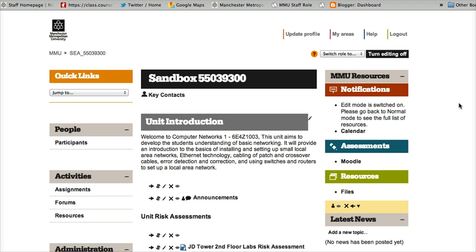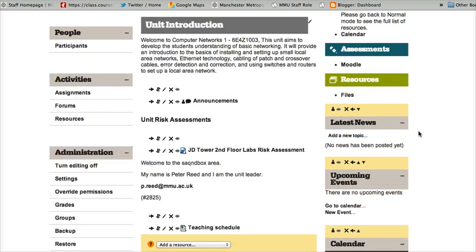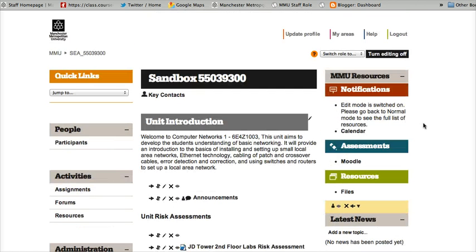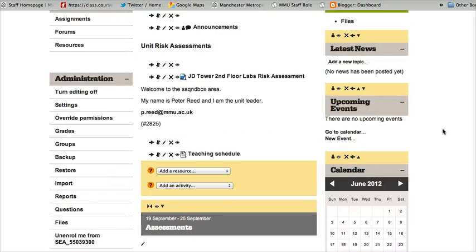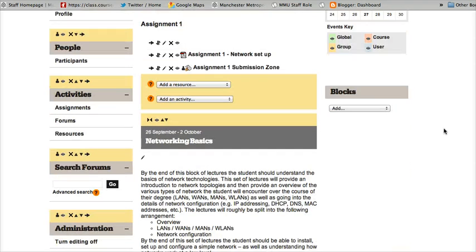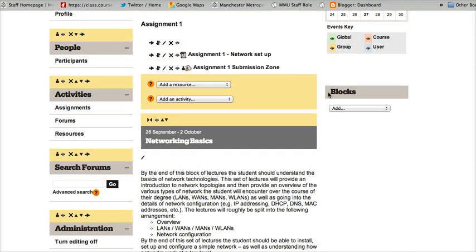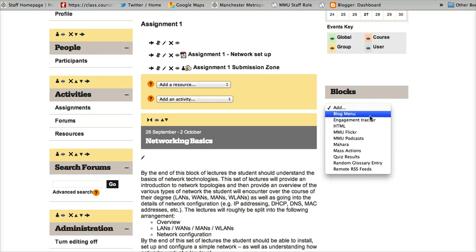First things first, I am in my sandbox and I've got some content in here already. I'm just going to use this to demonstrate for now. Make sure you switch editing on, and on the right-hand side where you get the little blocks menu, you want to add the Mass Actions block.